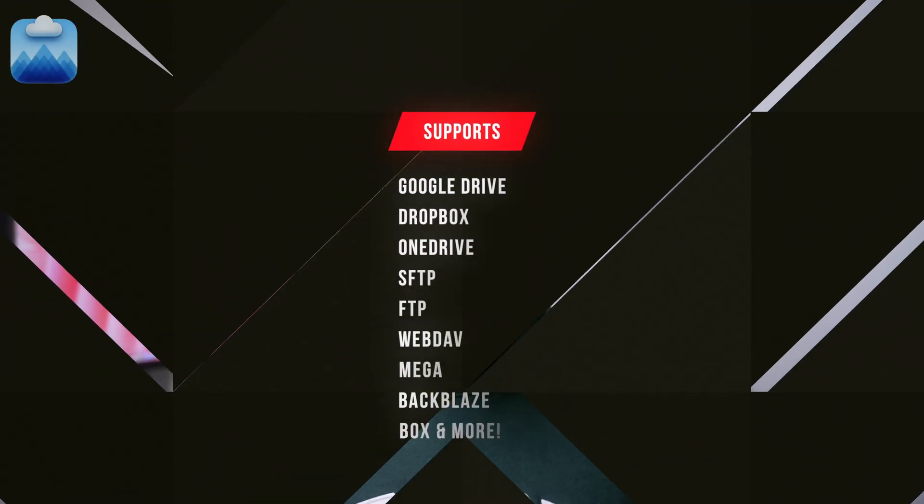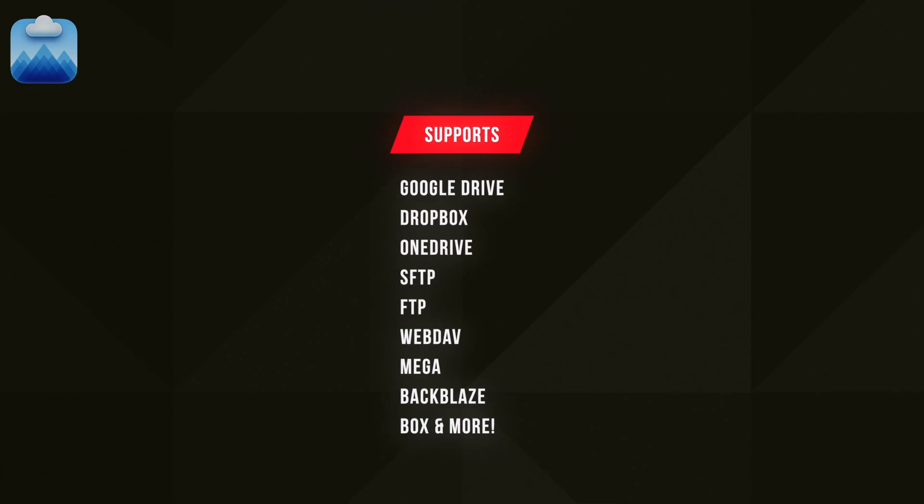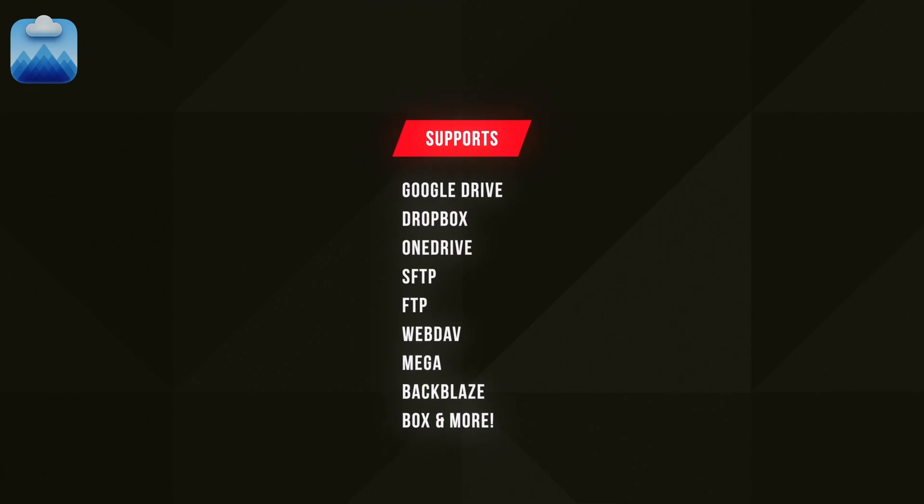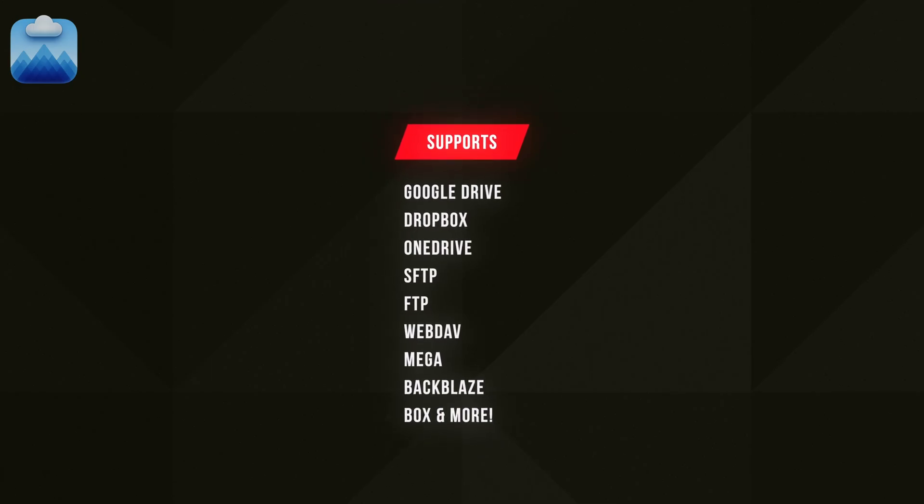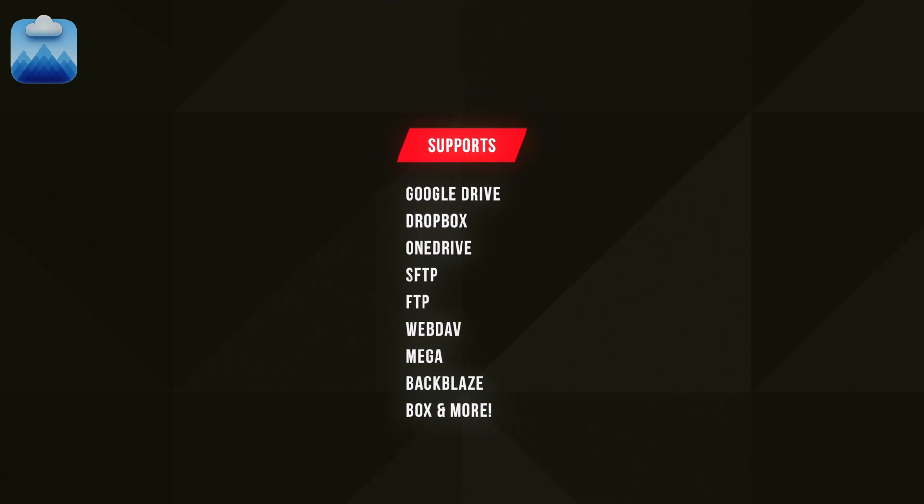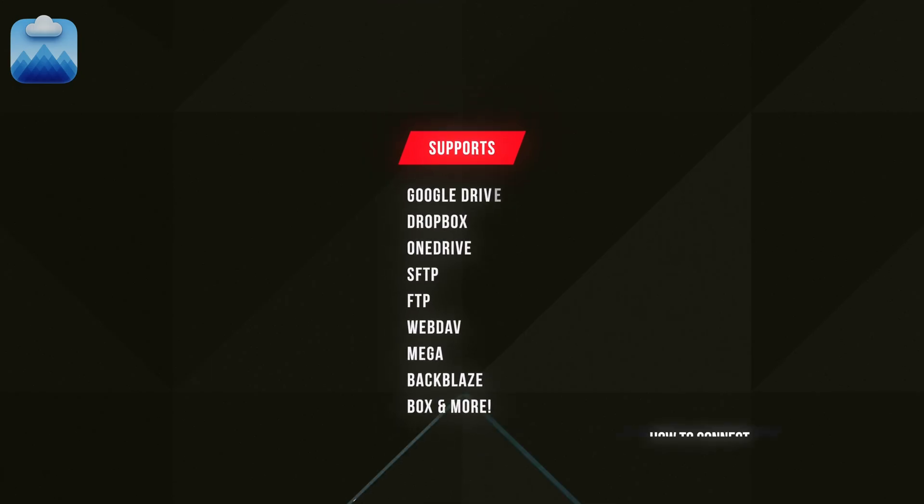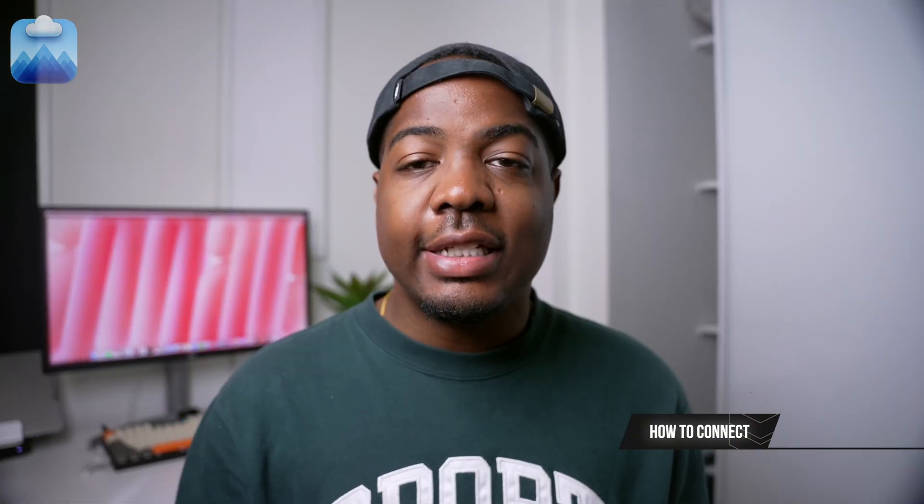With support for Google Drive, Dropbox, Amazon S3, Mega, Box, Backblaze, WebDAV, FTP, and more, connecting is simple.